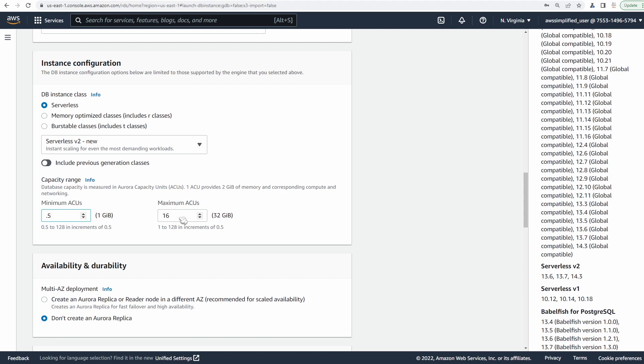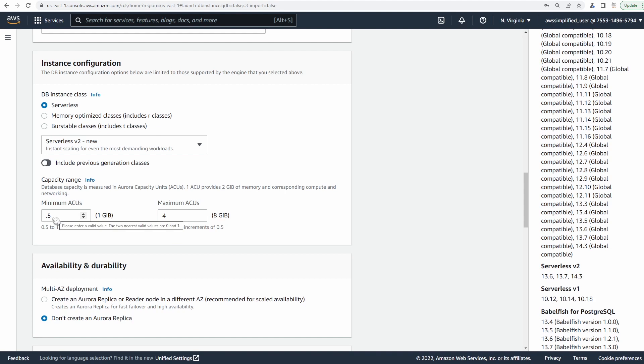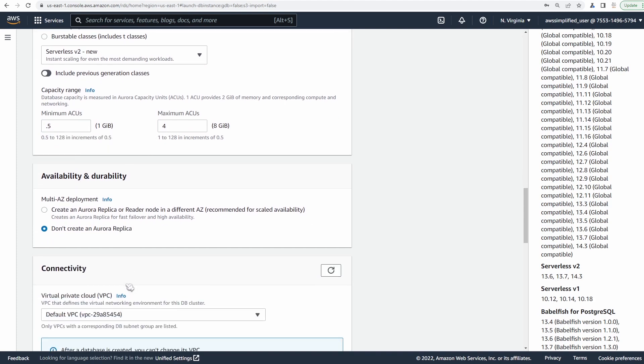So don't go overboard with maximum. I would start at a reasonable number and then evaluate your usage and raise it if you need to. You can always change this stuff afterwards. One final thing about ACUs before I get off the topic is that the more ACUs that you have provisioned, the faster that Aurora serverless can scale up. So if you set the lower bound to the minimum, which is 0.5, if you get a massive burst of traffic, it may take a little bit of time to scale up. So that's enough of my spiel on ACUs. We're going to leave it as 0.5 min and 4 max.